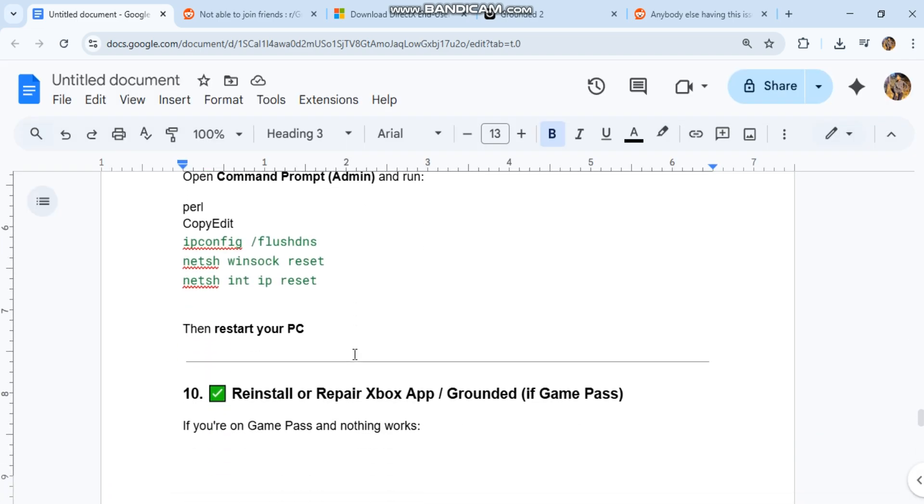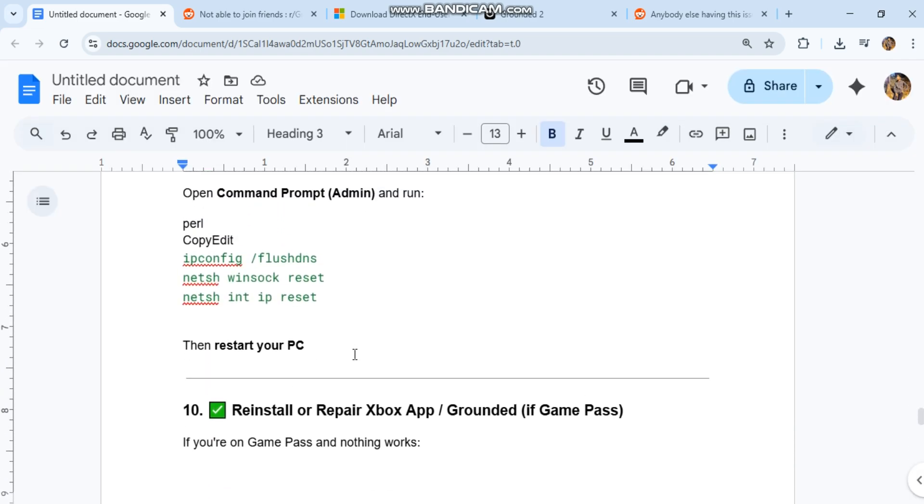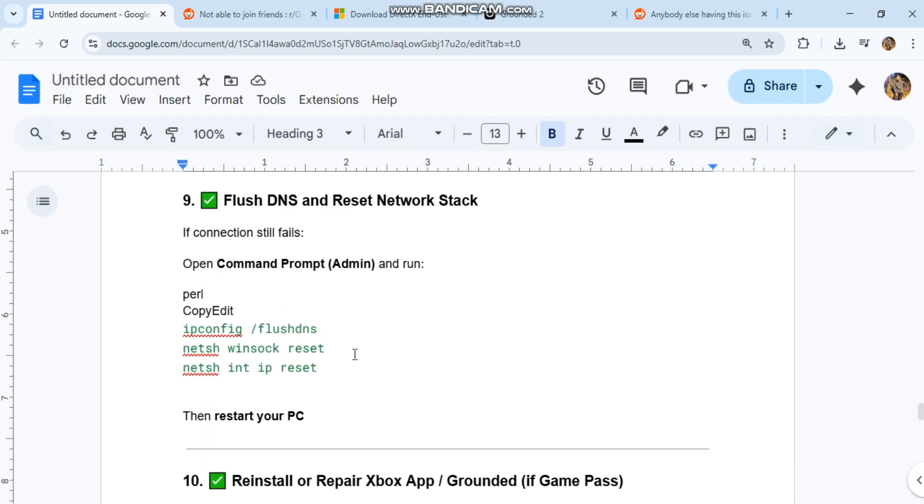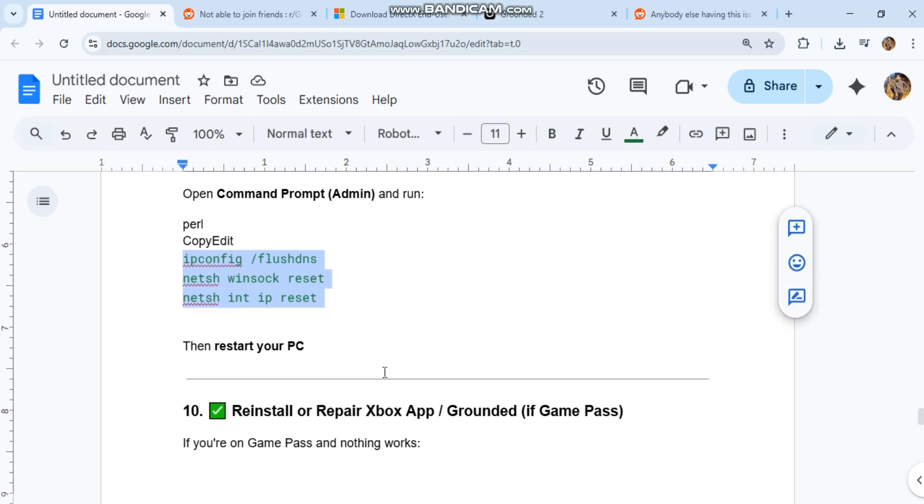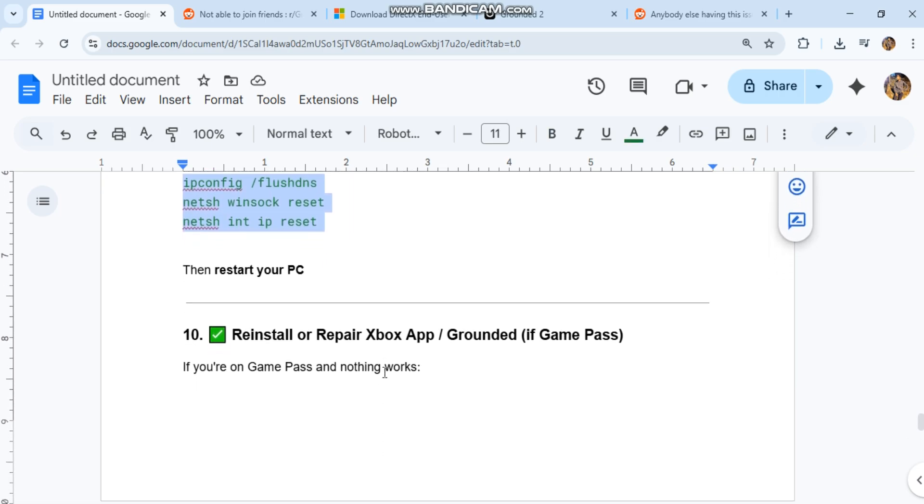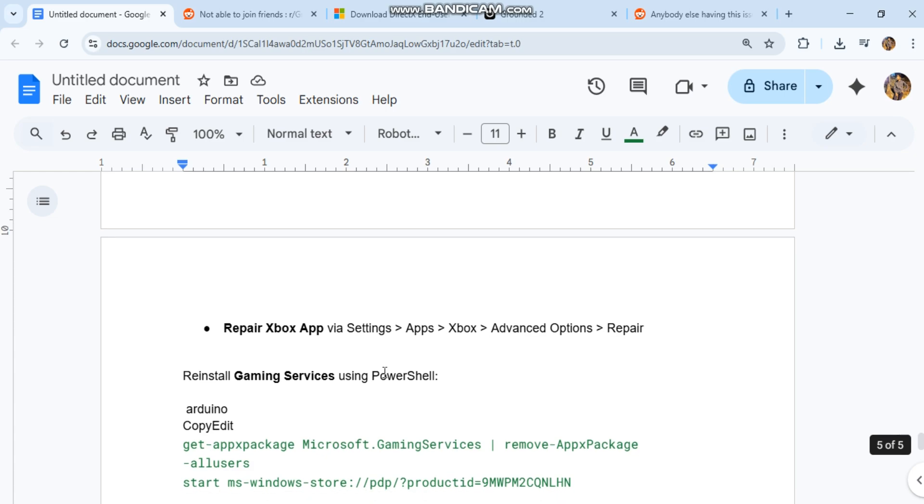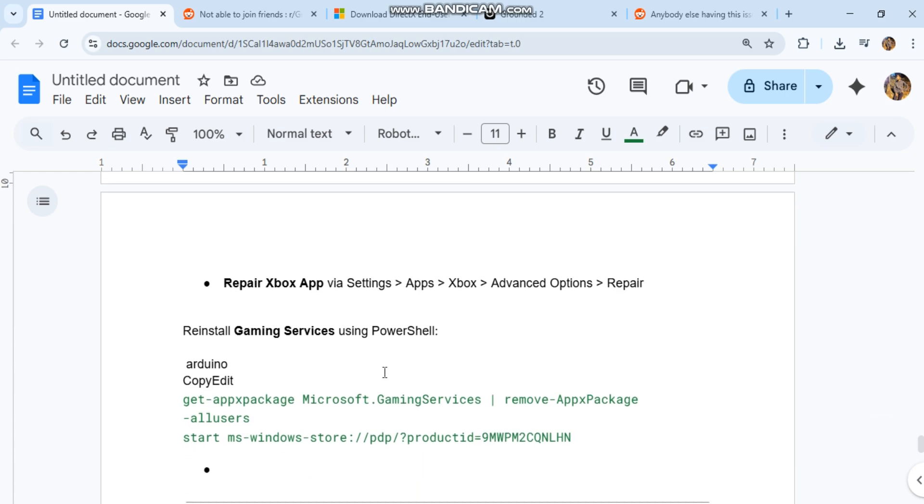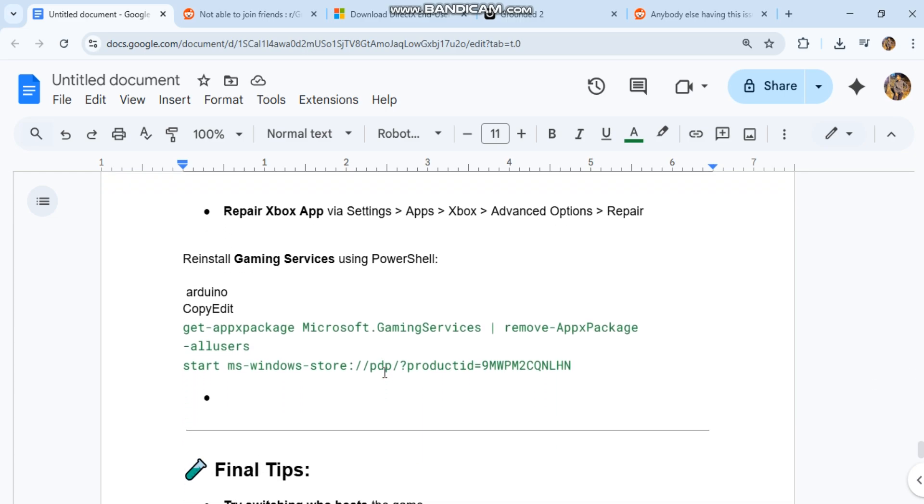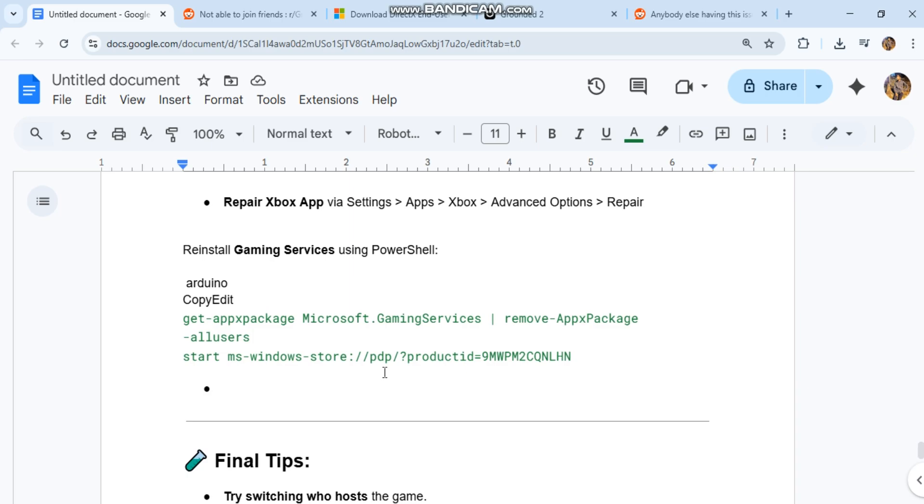Ten: reinstall or repair Xbox app and Grounded if using Game Pass. If you're on Game Pass and nothing works, repair the Xbox app via Settings, Apps, Xbox, Advanced Options, Repair. You can also reinstall Gaming Services using PowerShell.